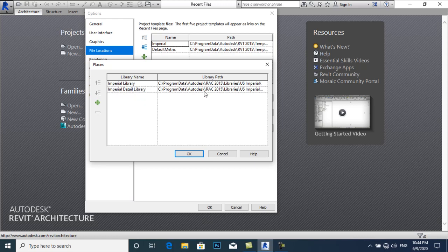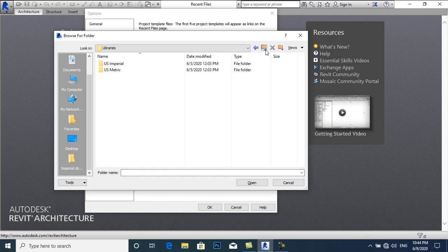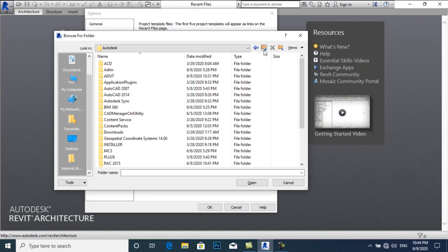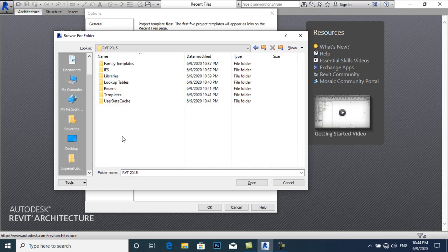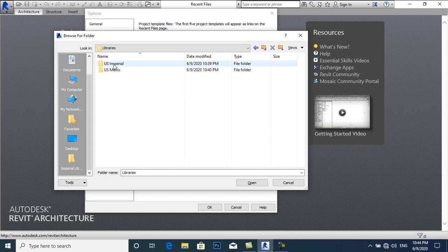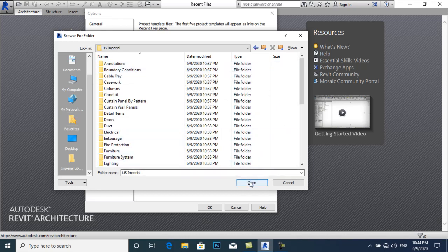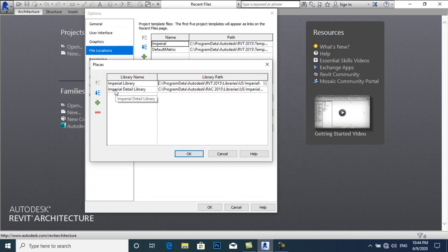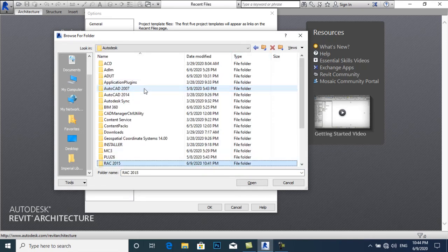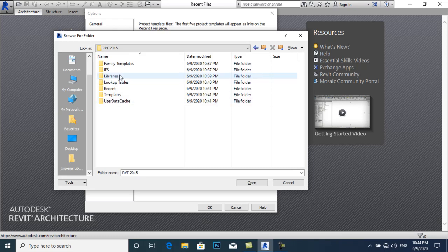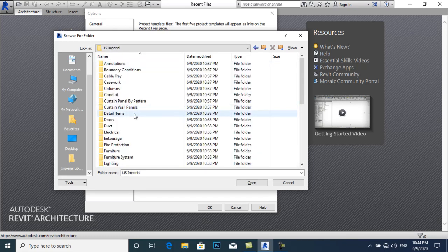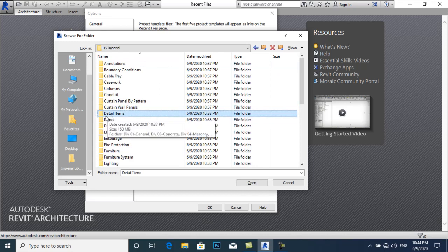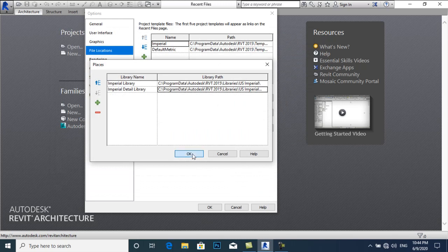Browse for the Imperial Detail Library path — navigate back through the folder structure to RVT 2015, then go to Libraries, US Imperial, and select Detail Items. Remember the name: Detail Items. Click Open, then click OK.